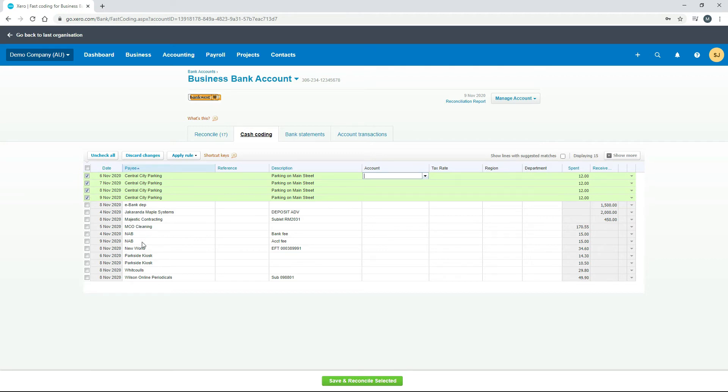You can check other lines as well if you needed that description to go down into other lines. It doesn't just have to be Central City Parking, but obviously these ones seem like they should all be together, so I'm just doing it for those ones.